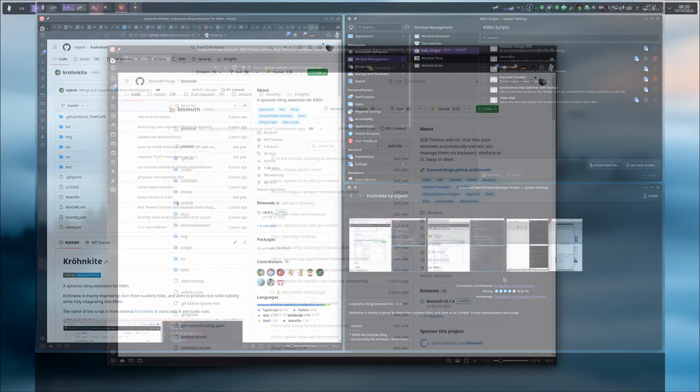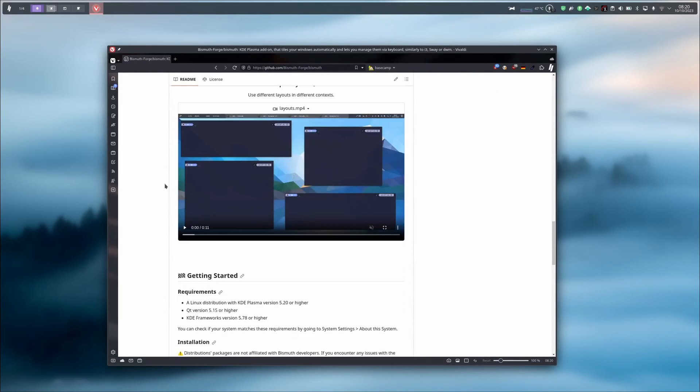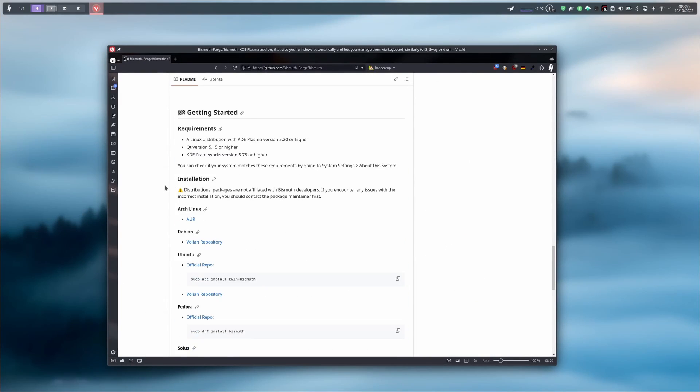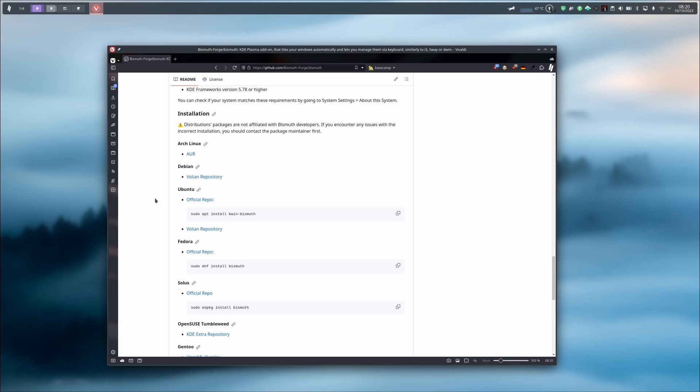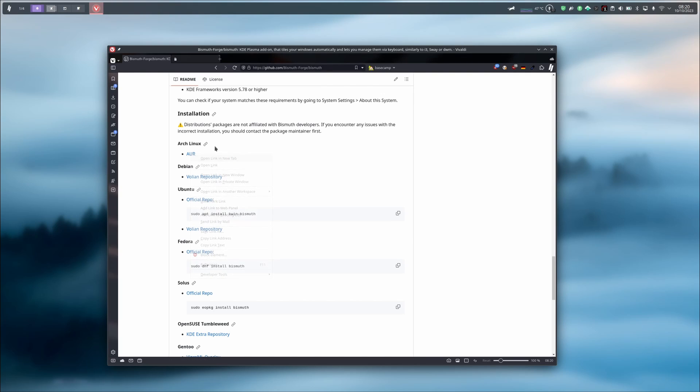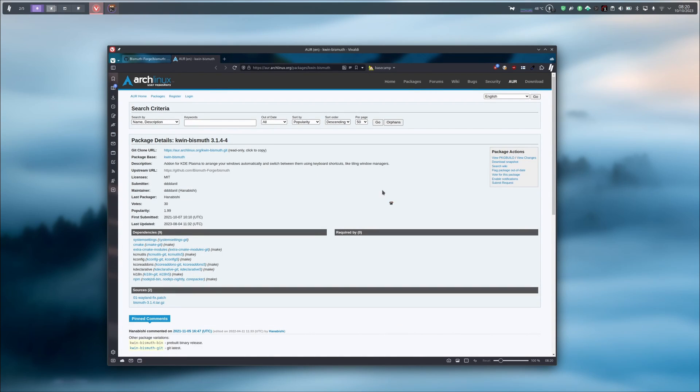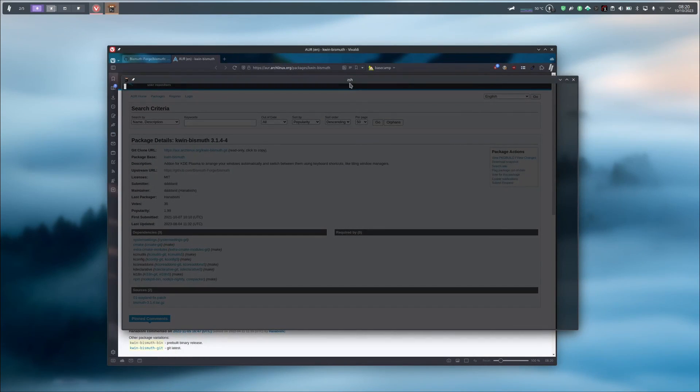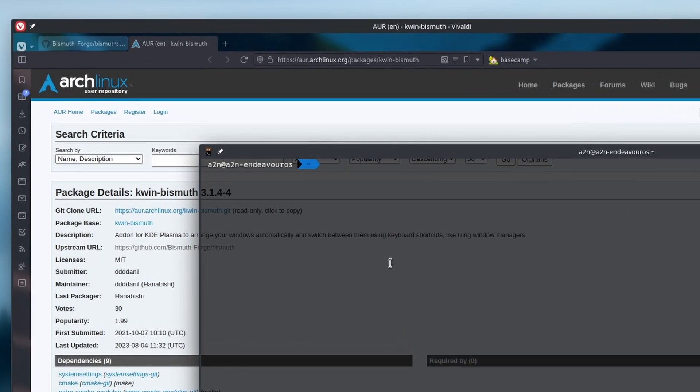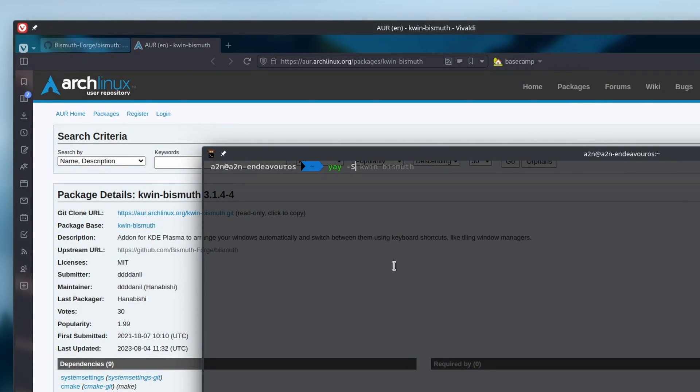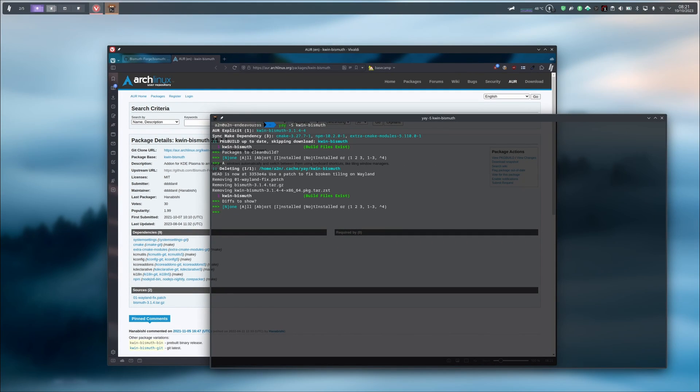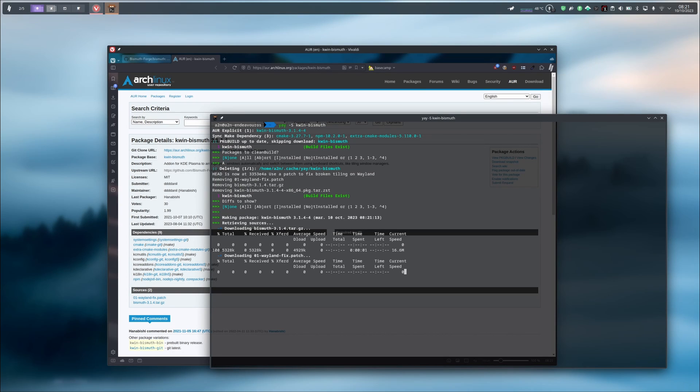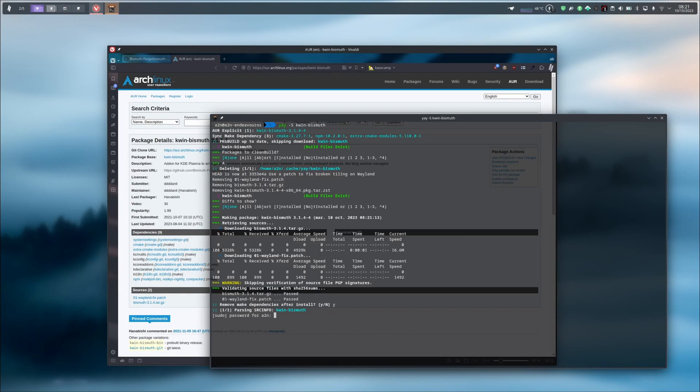In the repository, you have the readme that describes all the steps you have to do if you want to install the package. Because I use Endeavour OS, I just have to use the AUR package available here, and I just have to install it via the following command: yay -S kwin-bismuth. The installation process takes some time, so I just grab a coffee and I'll see you right after.